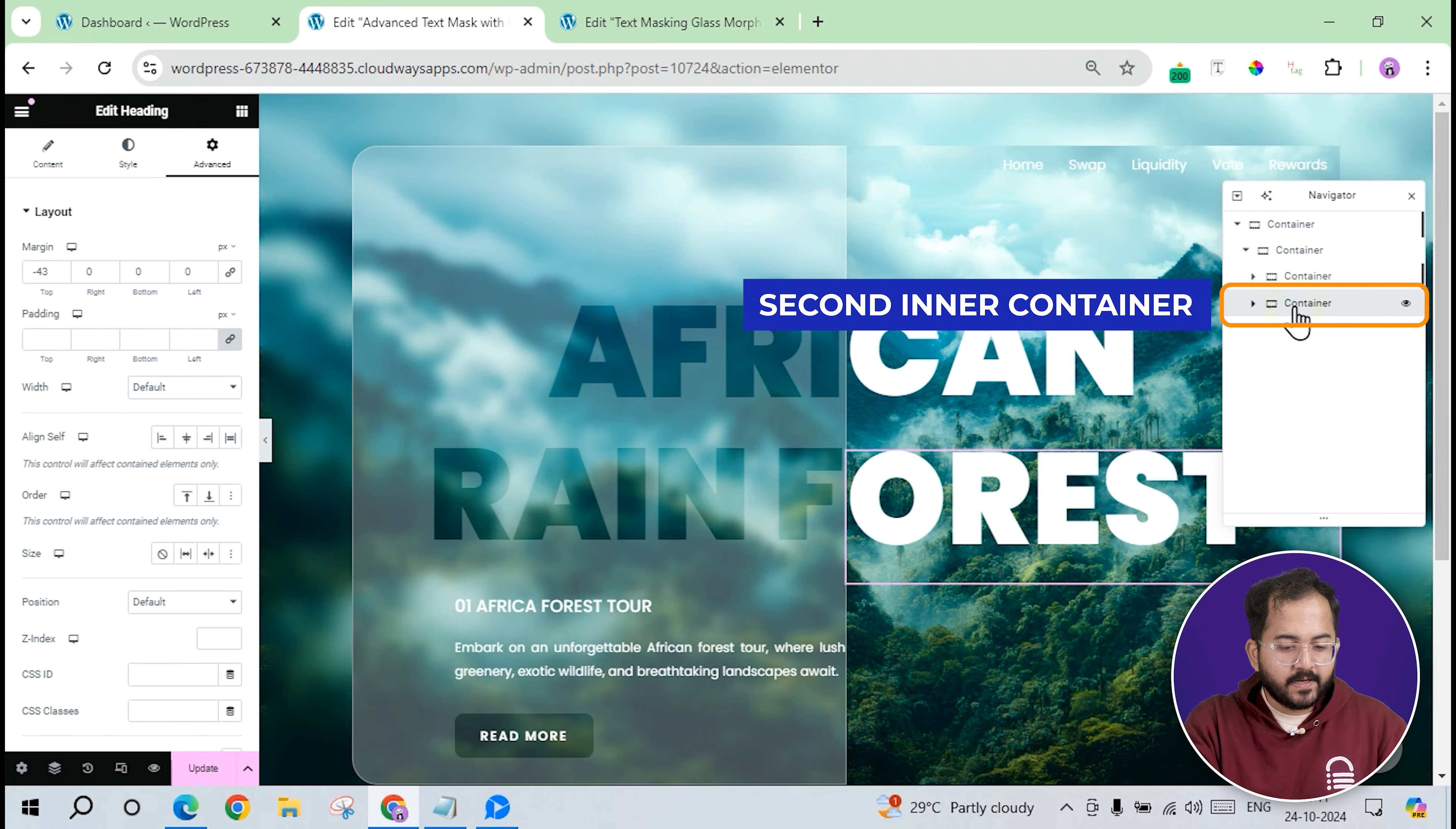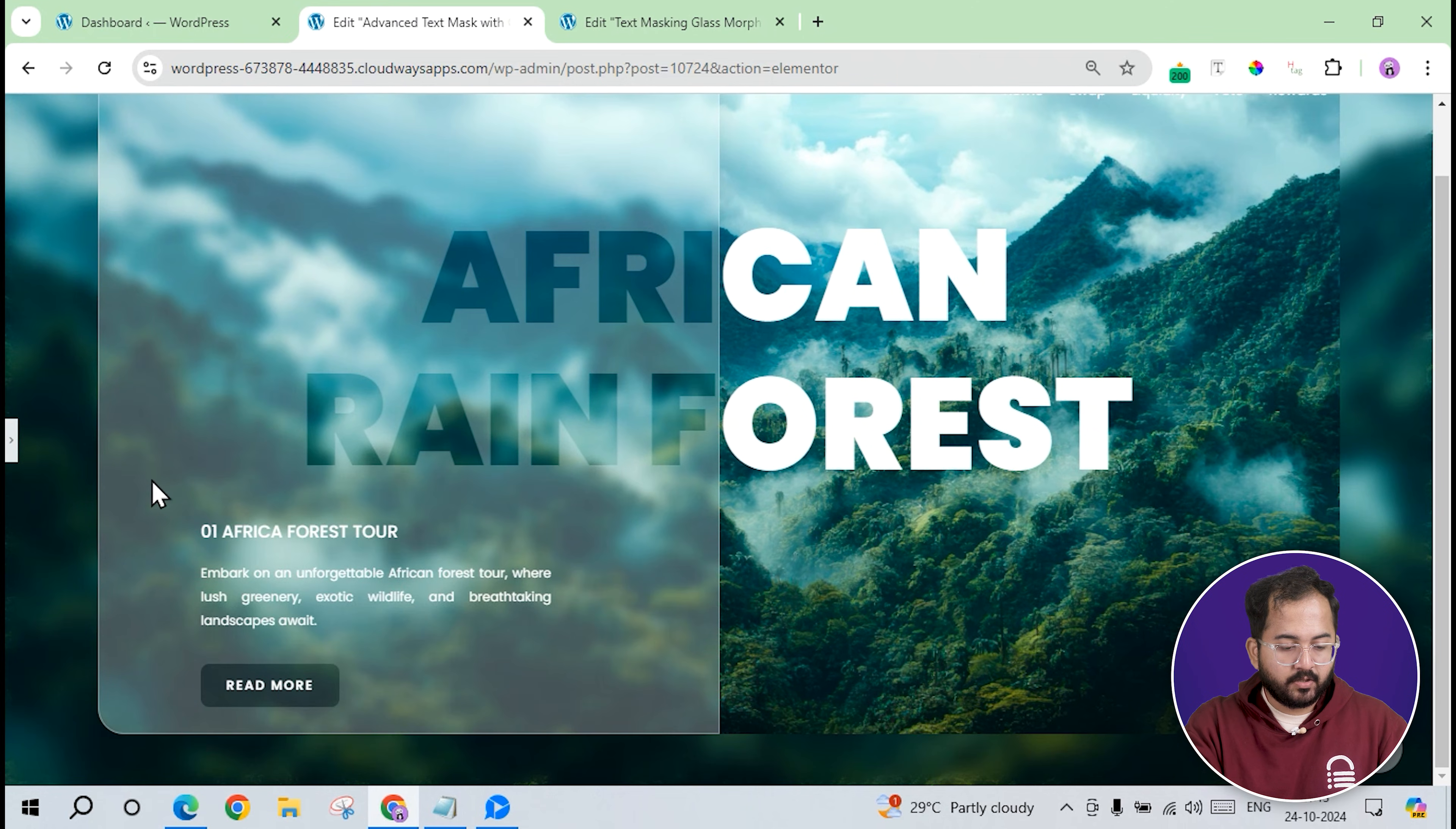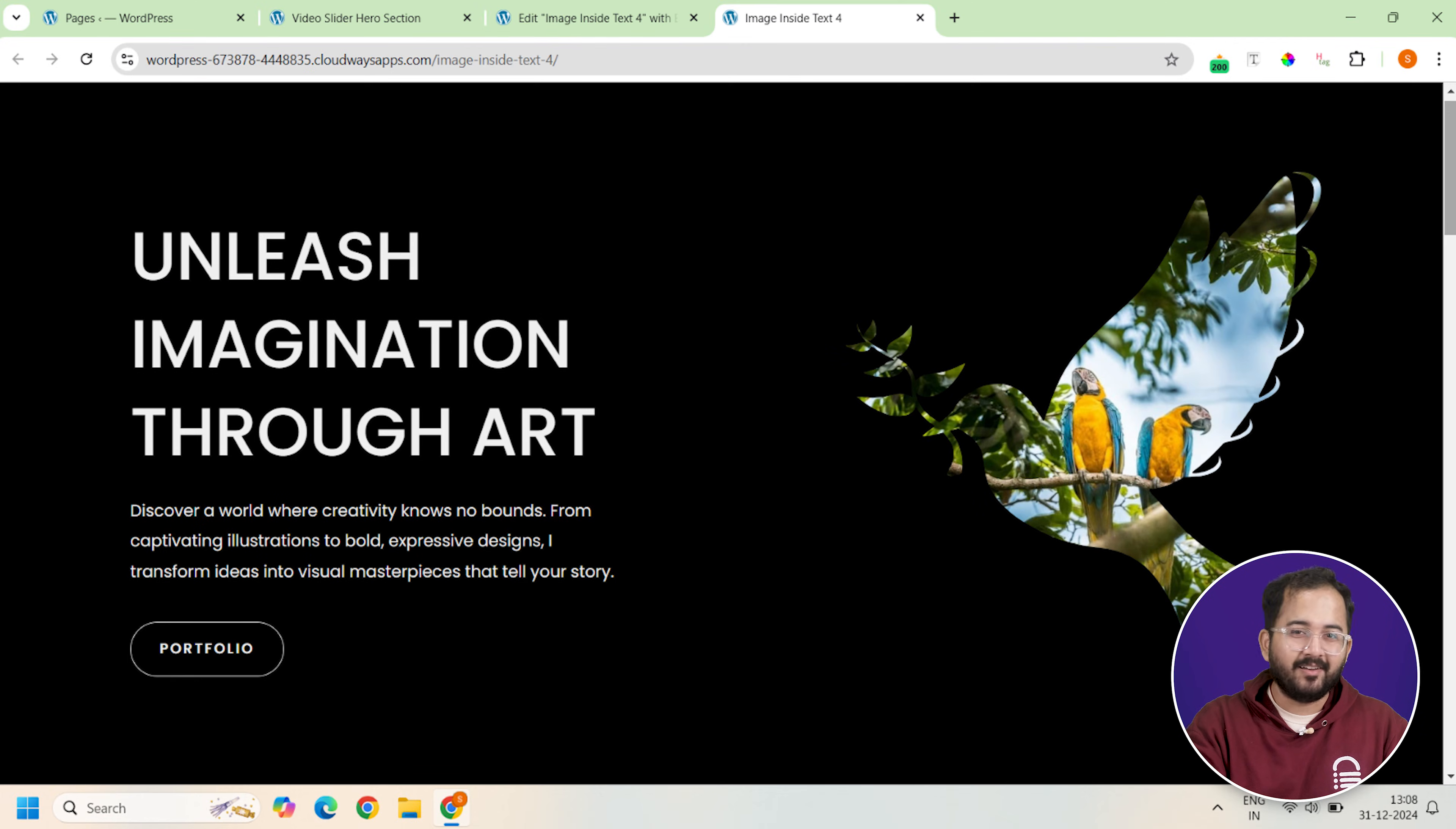To finalize the design, I'll go back to the second inner container and set a border radius of 30 pixels. Alright, let's preview the page to ensure everything looks perfect. Ok. Also, you can follow the same steps to make the different designs we showed you earlier.